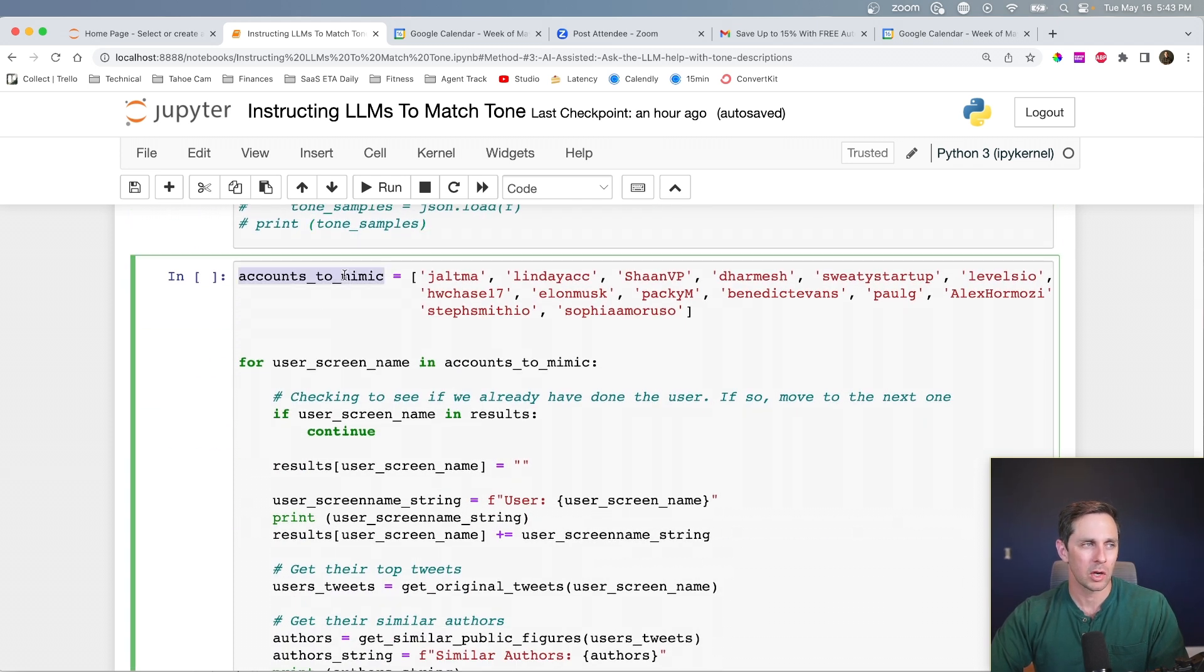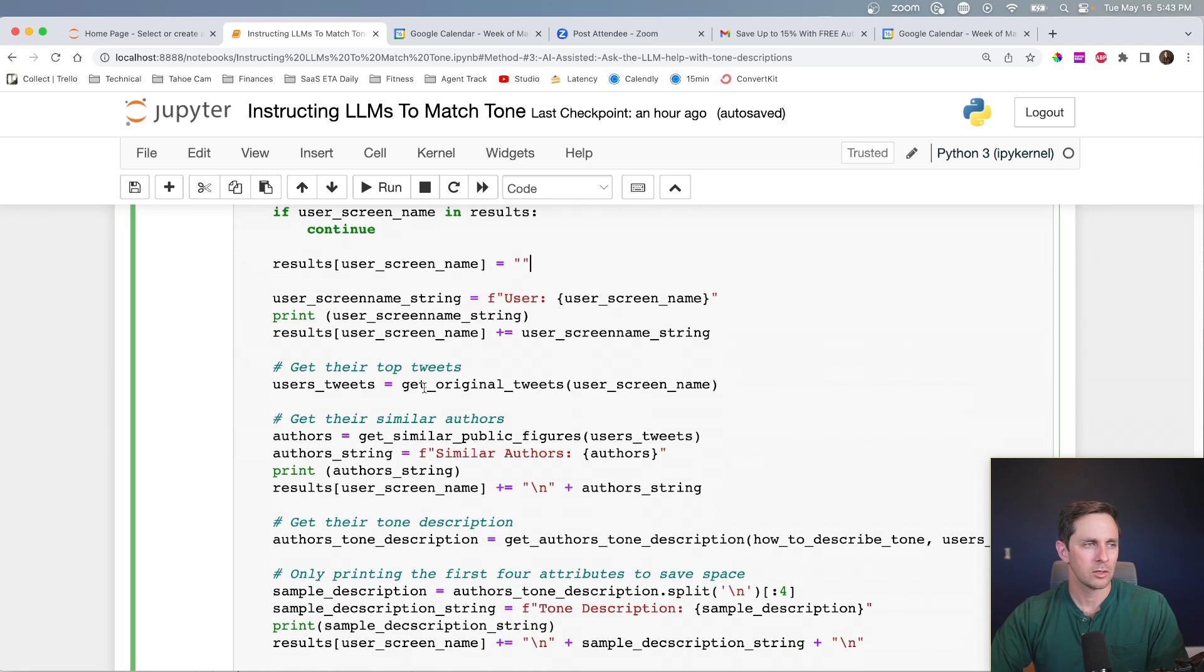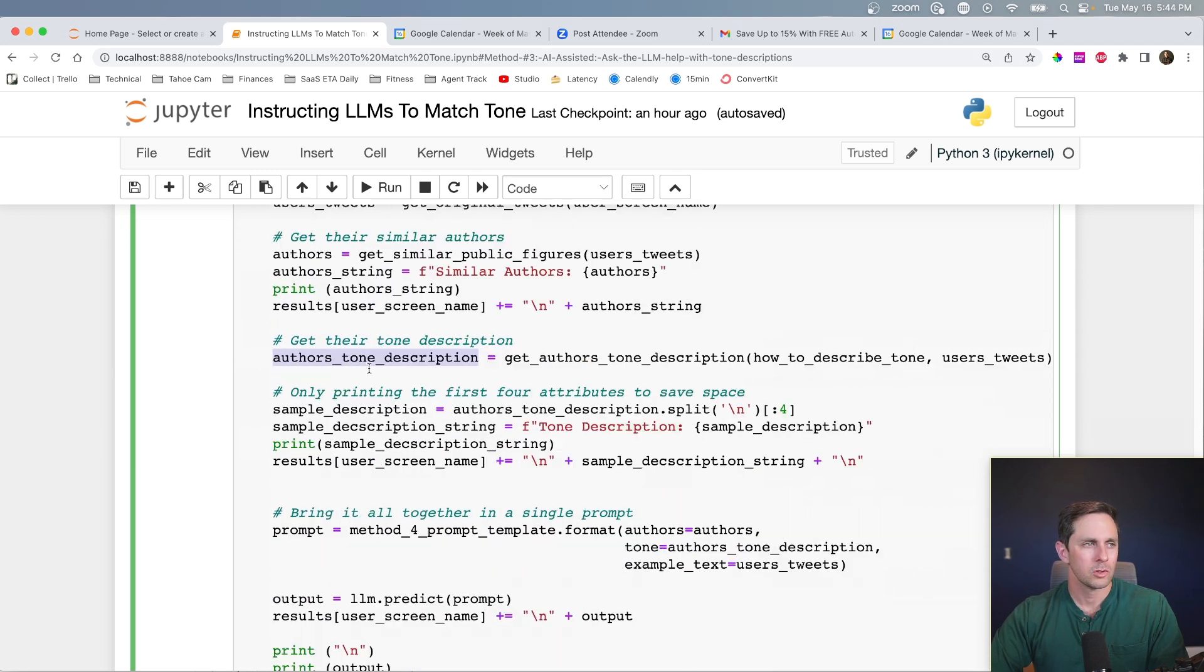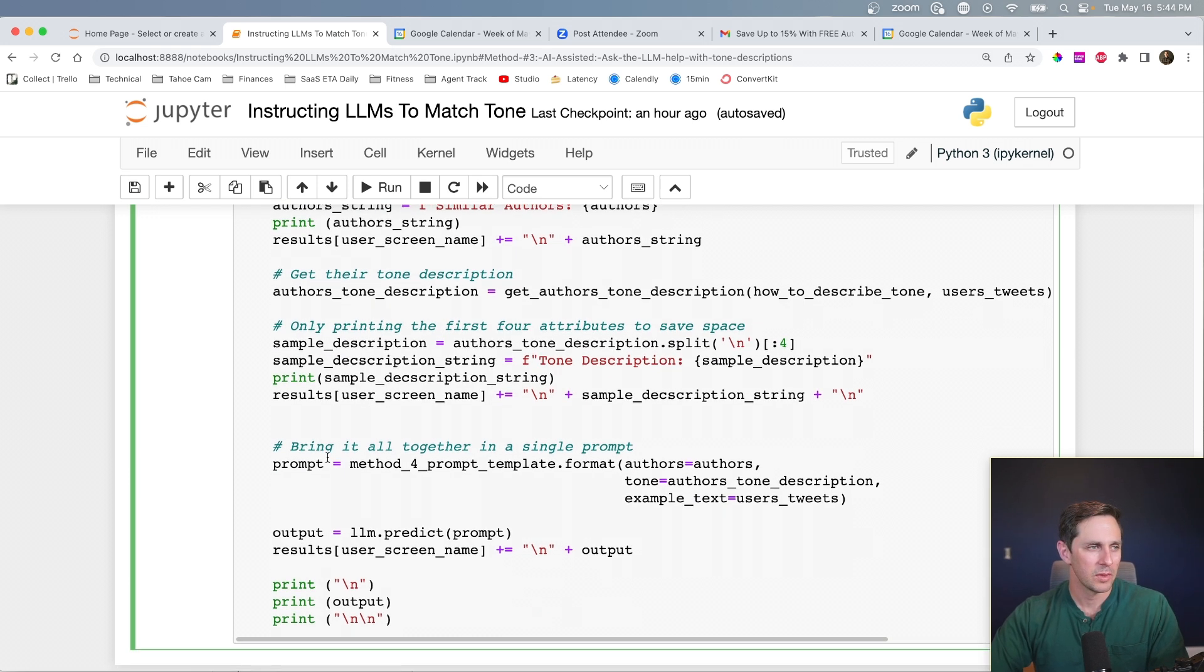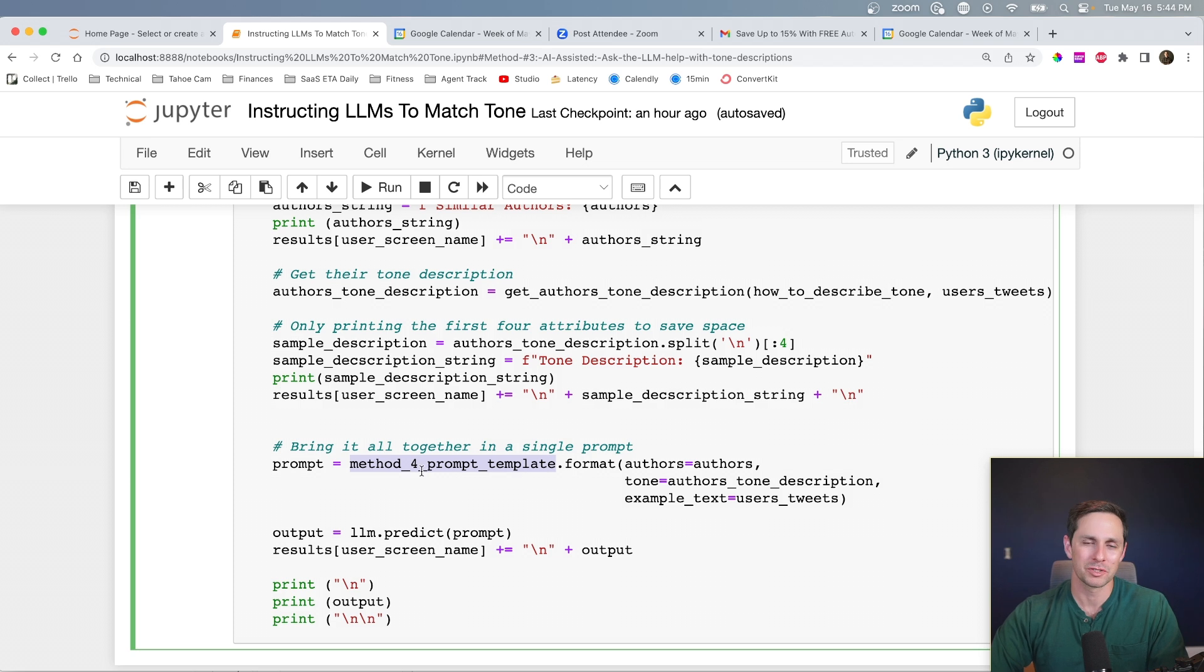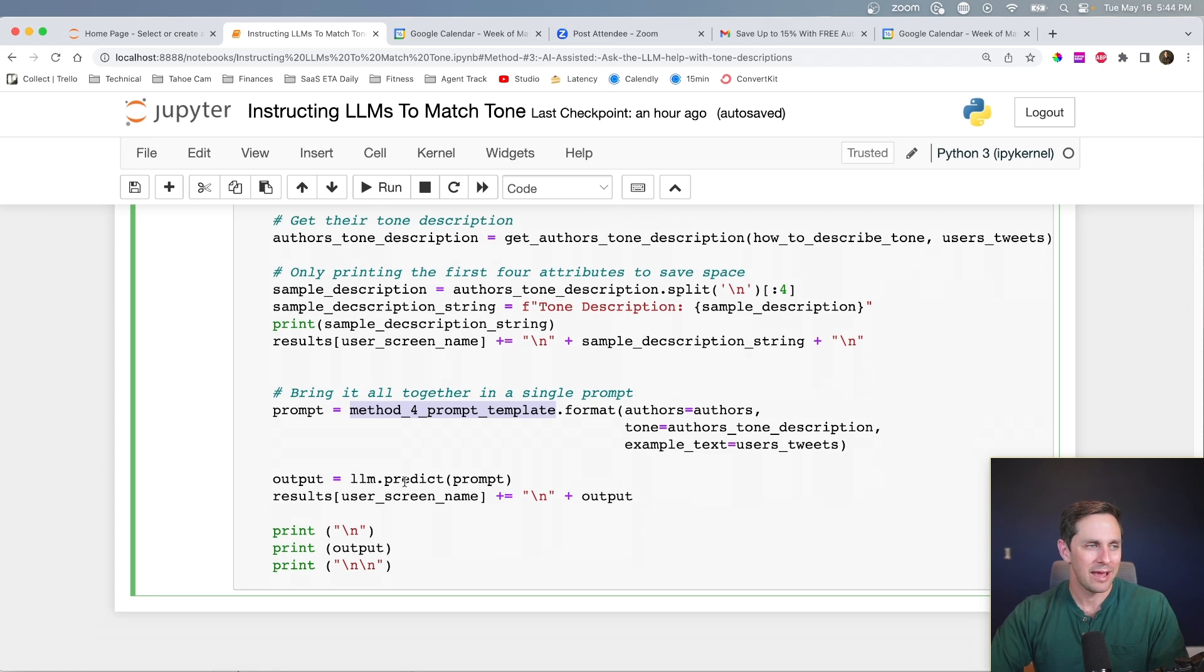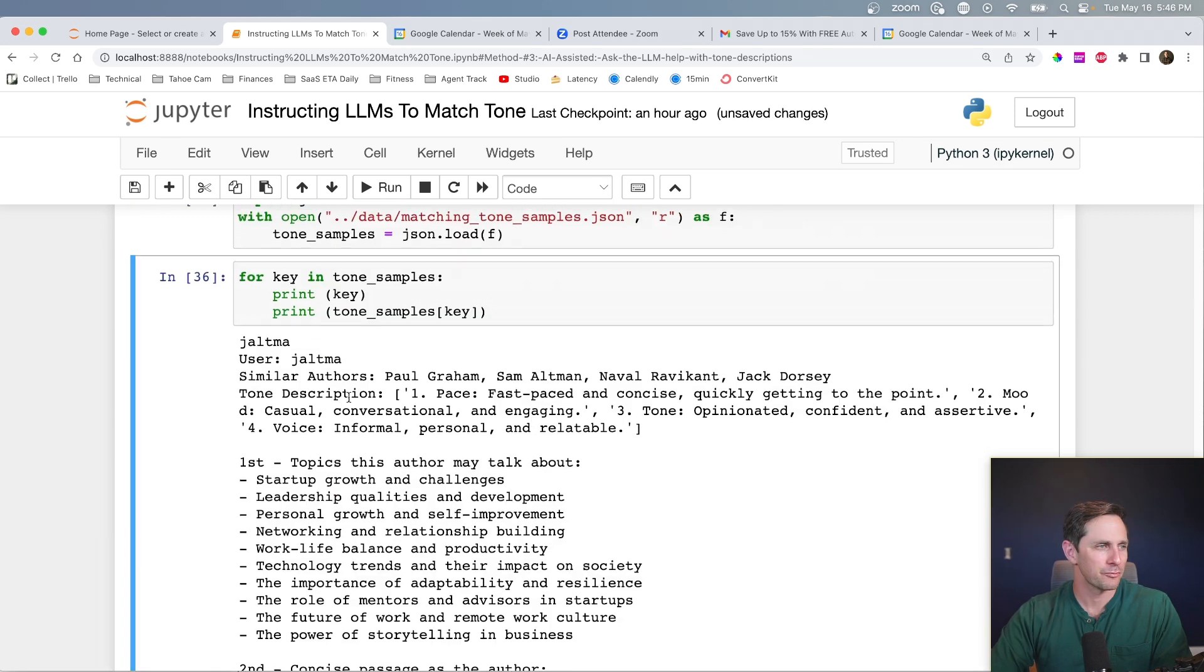But either way, what we're going to do is that we're going to iterate through this list of Twitter usernames. And we're going to say, go get their top tweets, go get their similar sounding authors, go get the tone description. So how to actually sound like that person, and then go put those all together in a full prompt, which is the final prompt that we had up above, and then loop through those, go predict it and go put the output. Let's check out what a few of these actually sound like.